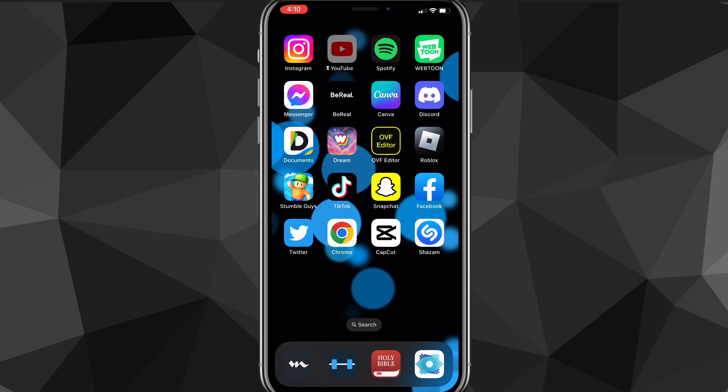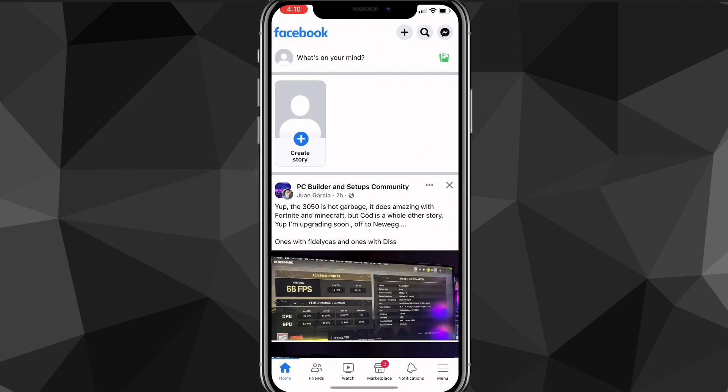It's pretty simple. First things first, head over to the Facebook app. Before you do that, make sure your Facebook app is completely updated. Once you do that, open the app and you'll be brought to your home page.